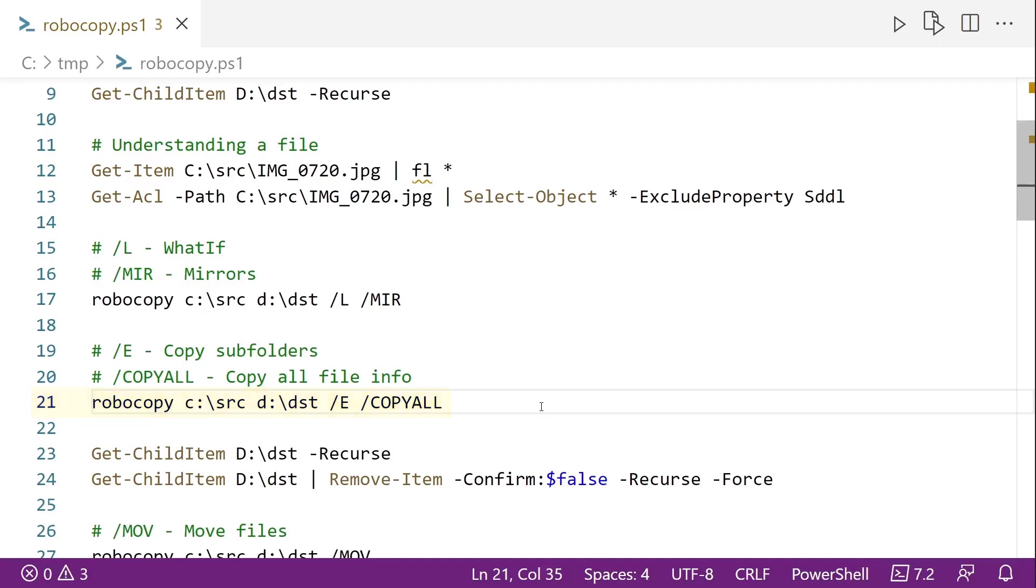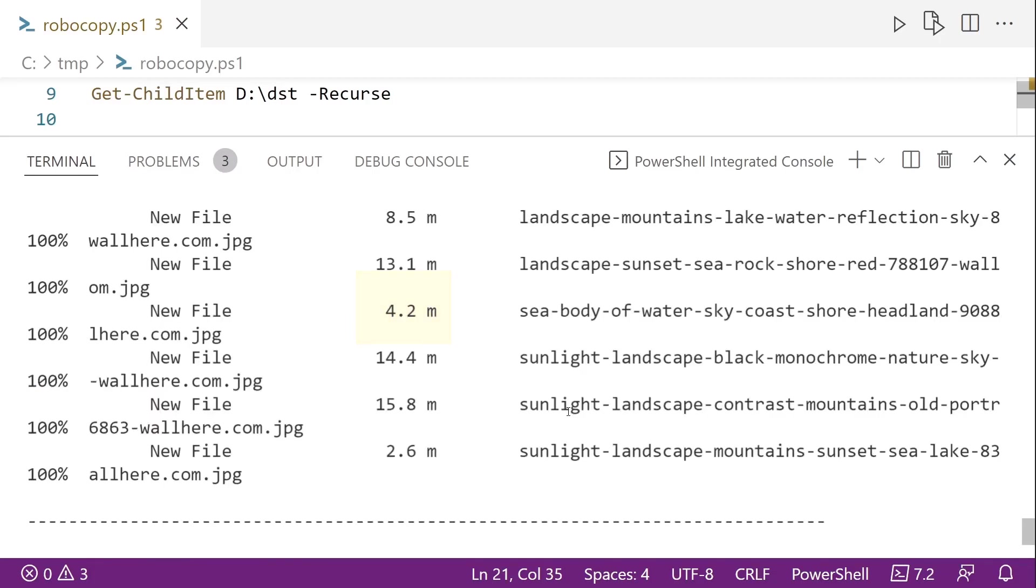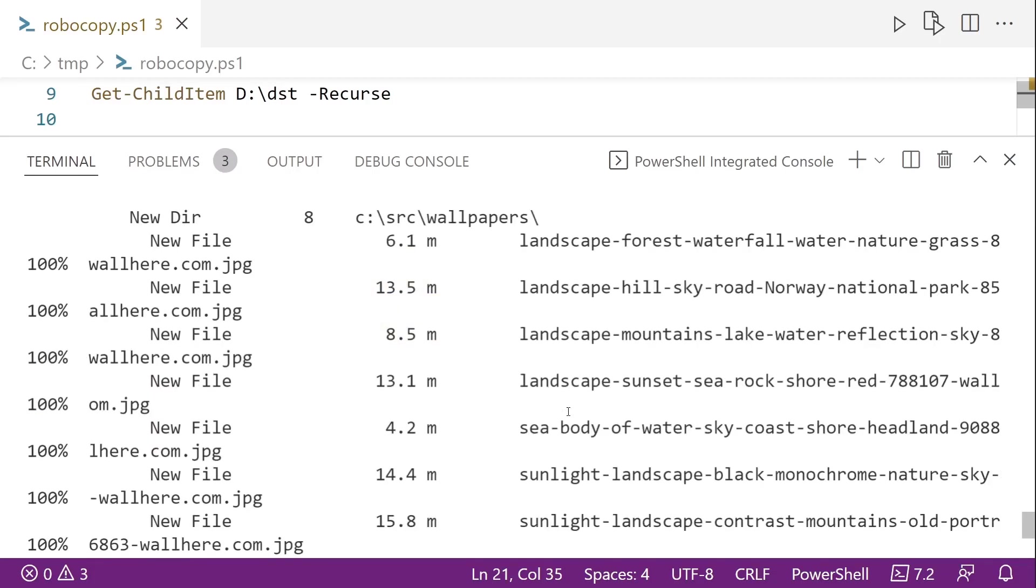So we'll go ahead and run this. And we can see here that some of them were skipped because they already exist. But there were a lot that were copied. We can scroll up here. We can see there's a bunch of a new directory and a bunch of new files. Great. So that did what we expected.